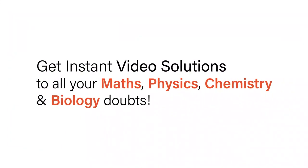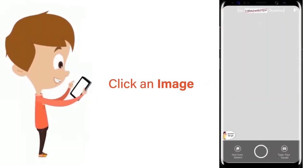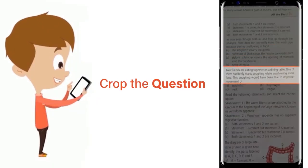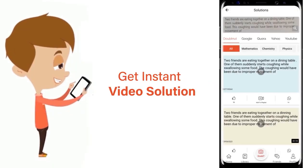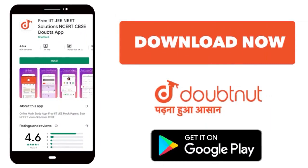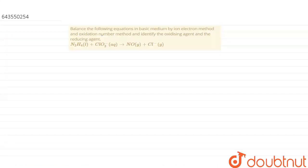With DoubtNet, get instant video solutions to all your maths, physics, chemistry, and biology doubts. Just click the image of the question, crop the question, and get instant video solution. Download the DoubtNet app today.